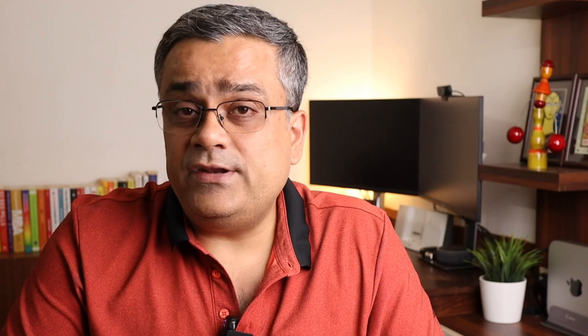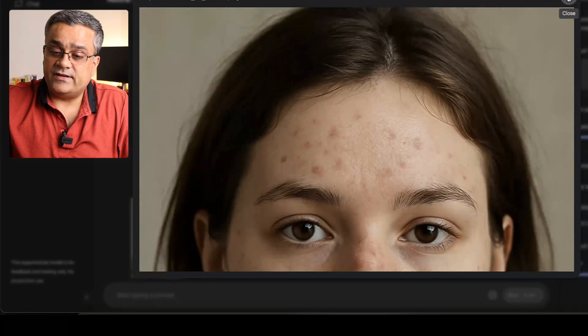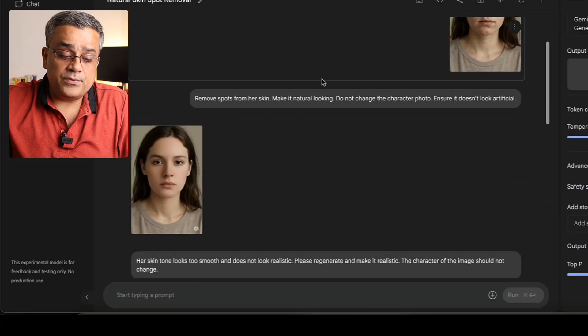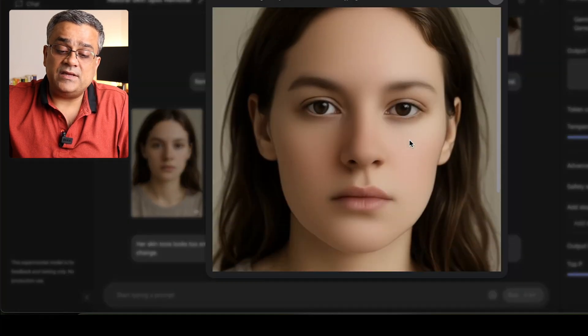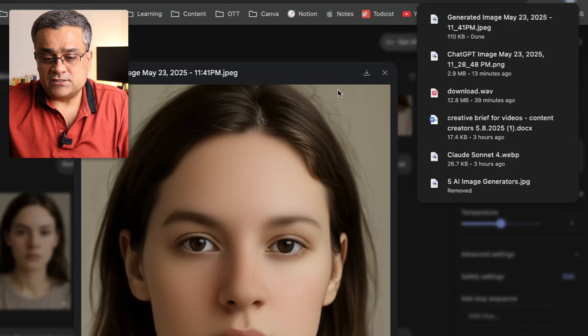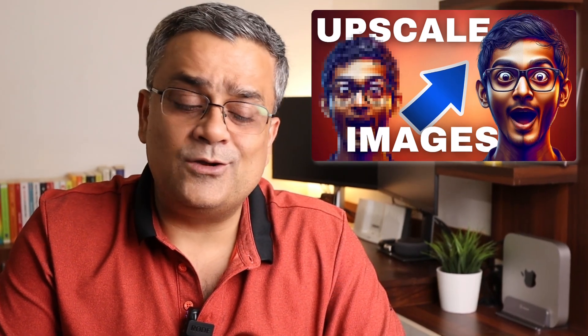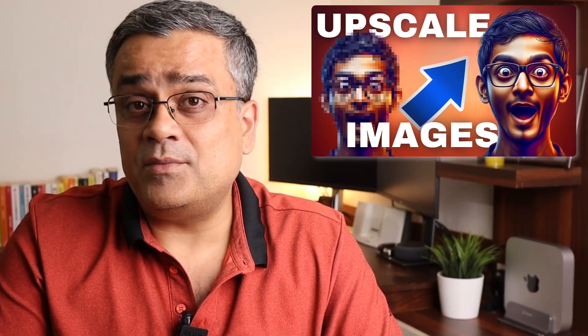However, one thing to understand: if I click on this image you can see the size of the image that ChatGPT generated. When it reproduces the image, the size is not that large. If I just download it, you'll see it's only a 110 KB image, which means you may need to use another image upscaler to upscale these images. I already recorded videos showing how you can upscale your images, and I'll add those links in the description below.